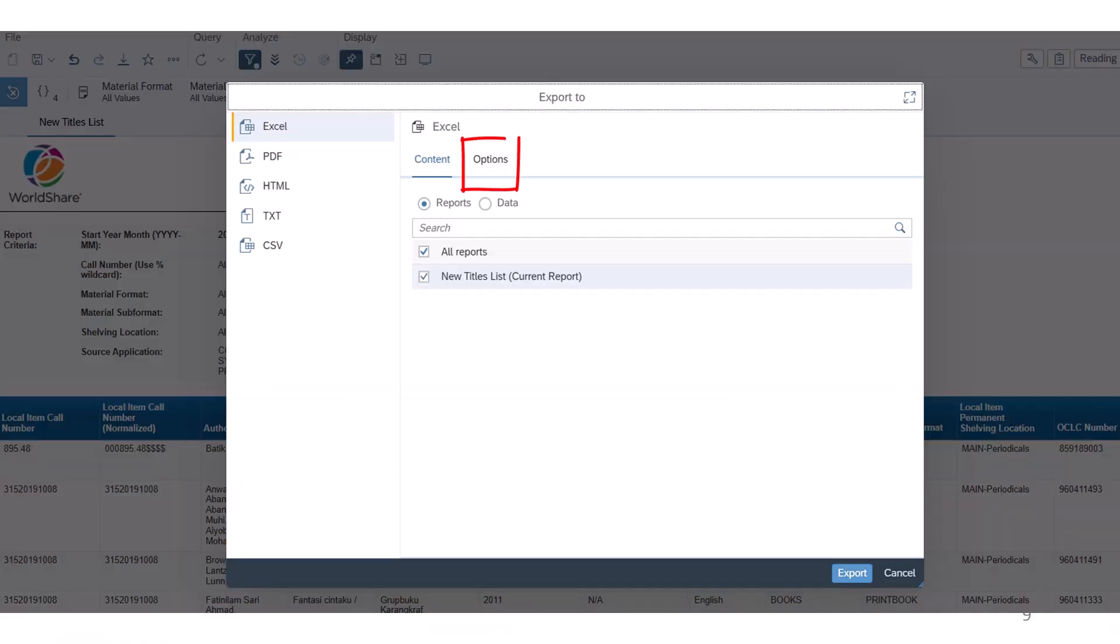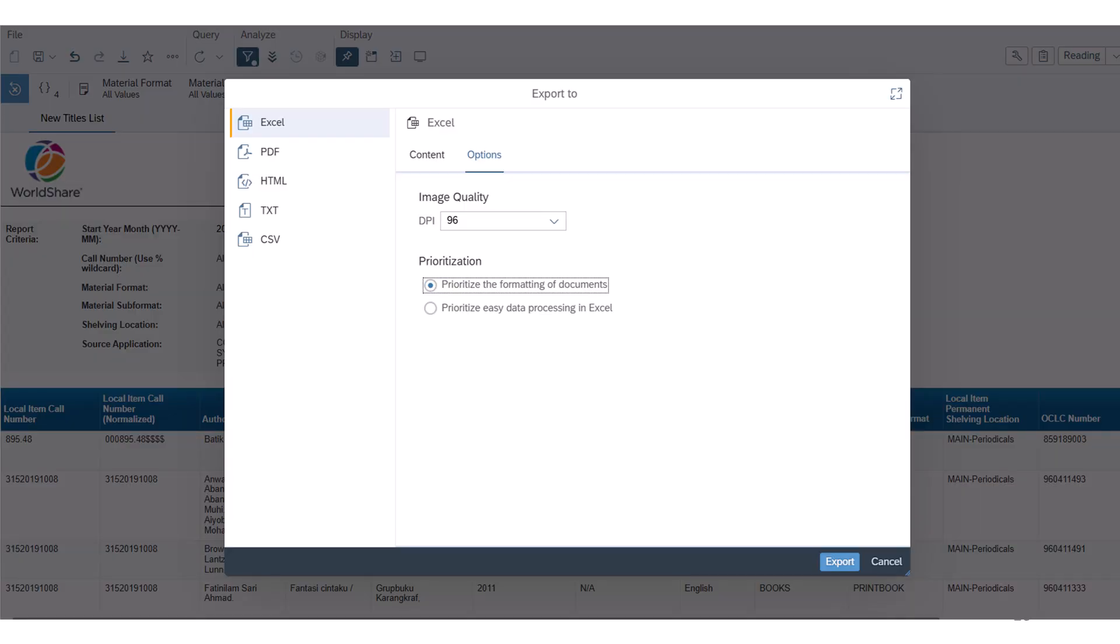If you choose Excel, click the Options tab. Select Prioritize the formatting of documents to have the report's layout and formatting, for example, number of rows and columns, matched as closely as possible in the Excel file. If selected, cells are more likely to be merged in Excel.